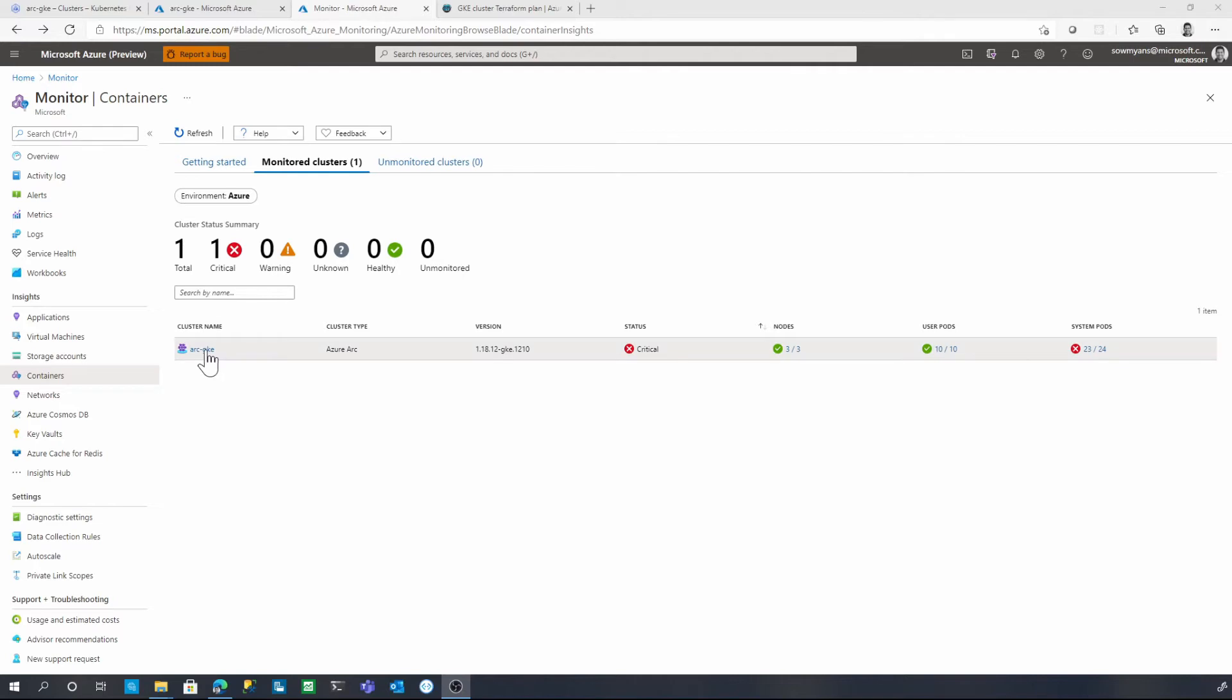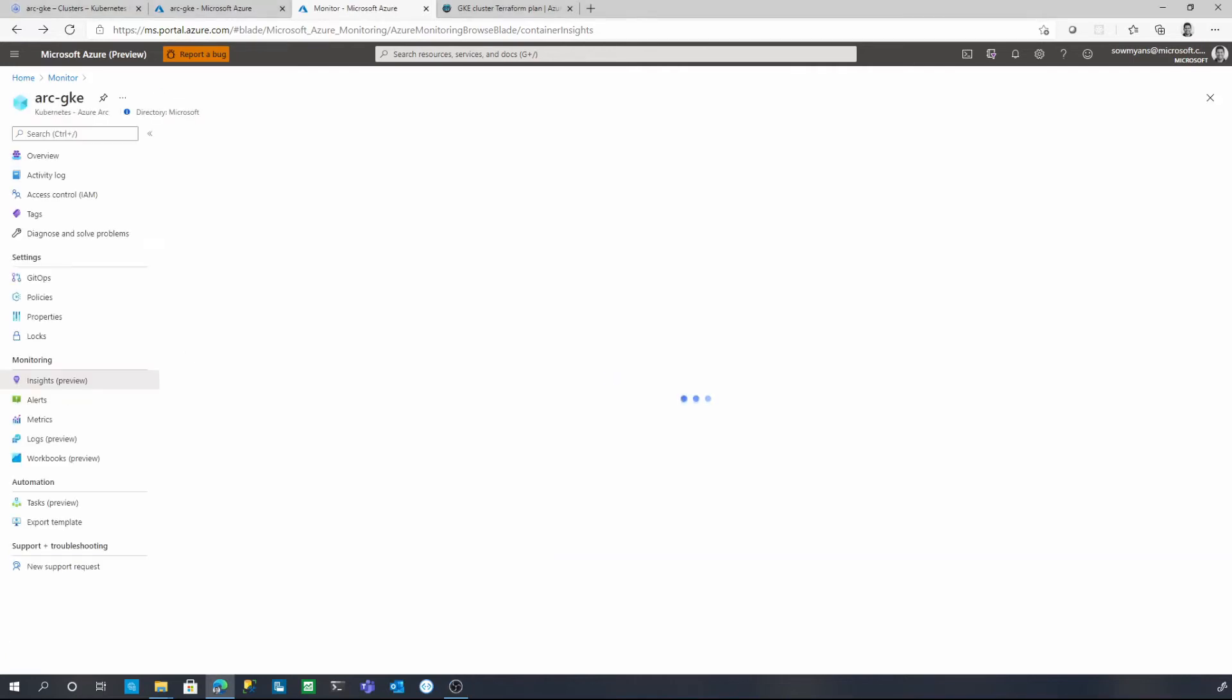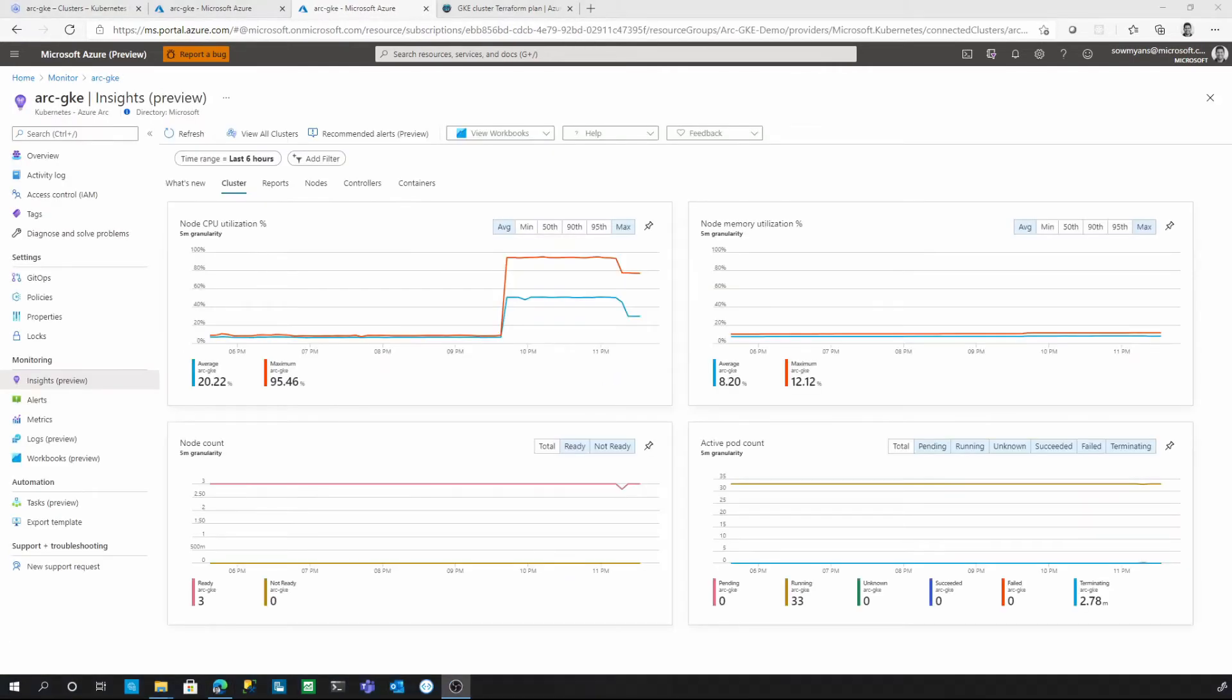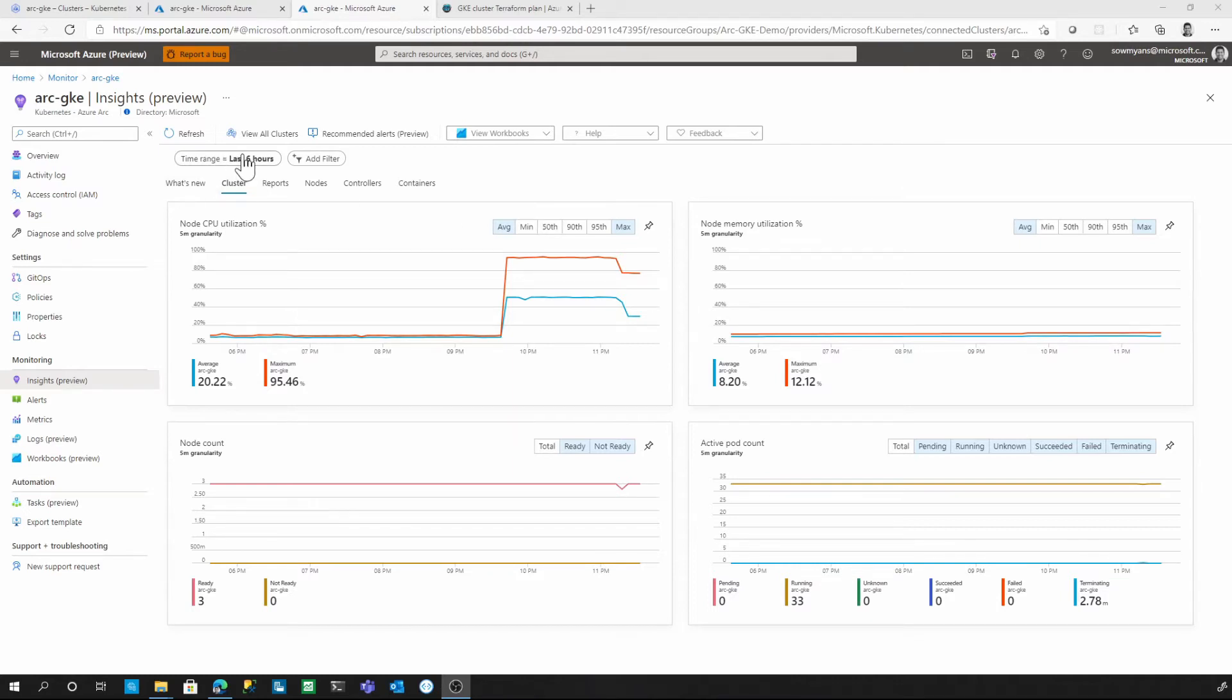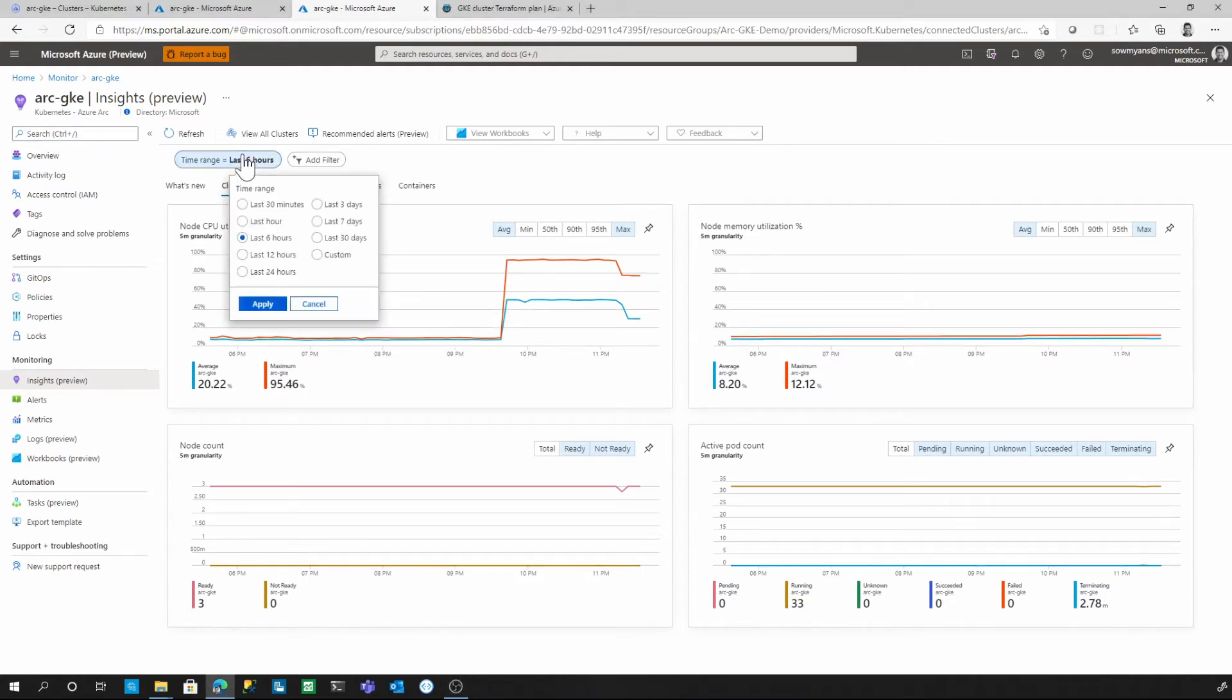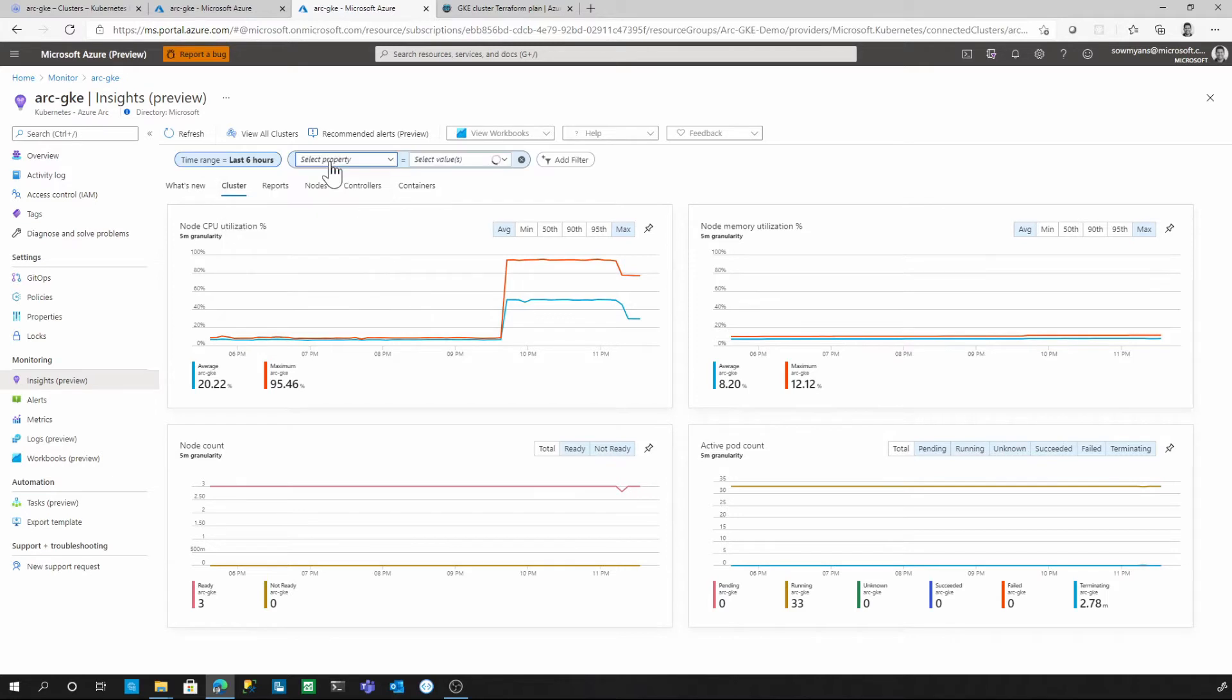Now let's dive into the detailed view of this particular Kubernetes cluster. Here we can start our investigation by starting with the cluster view and then to different hierarchy like nodes, controllers and containers. Before getting into the contents of these tabs, let's talk about some of the global filters available up top. You can filter on a time range to focus on a recent time period of data or you can choose a past time range. You can also filter on specific service, node, node pool or namespace.